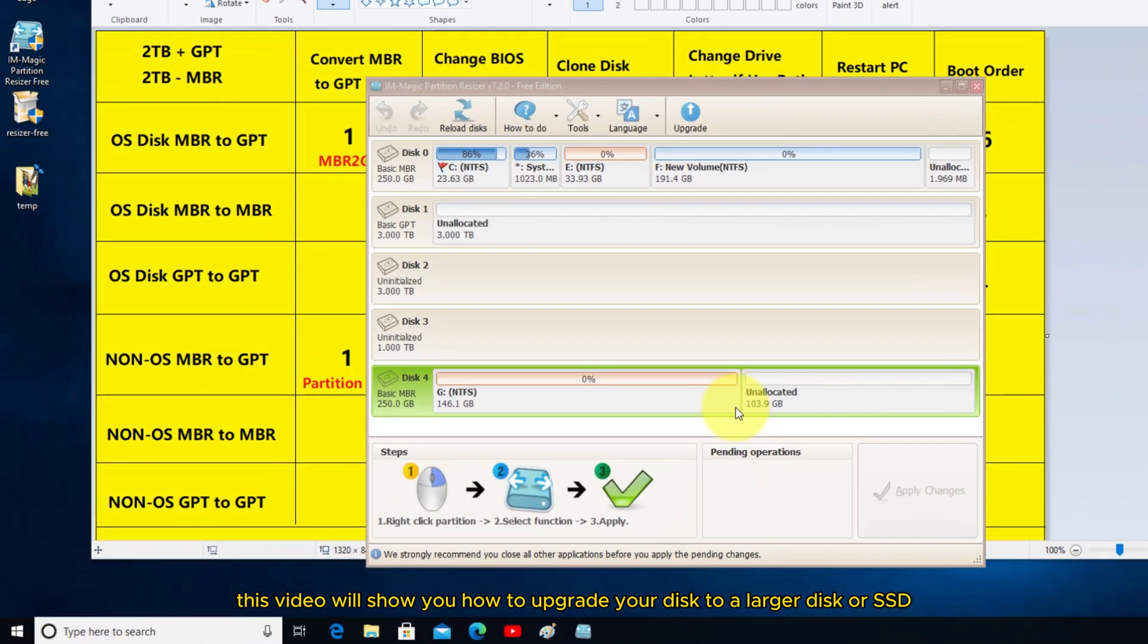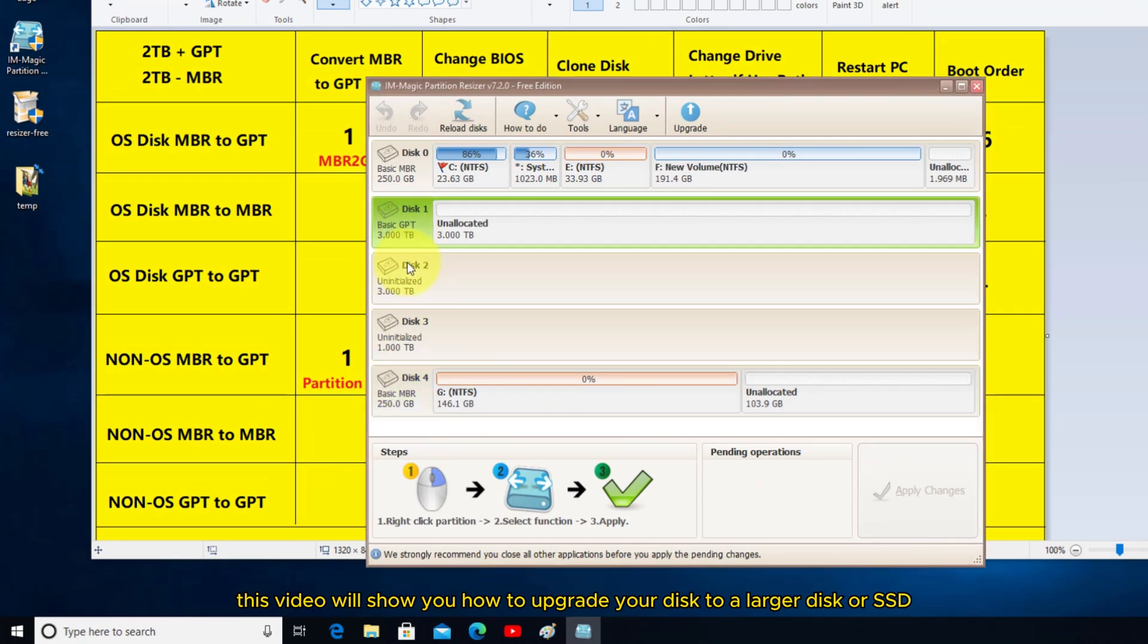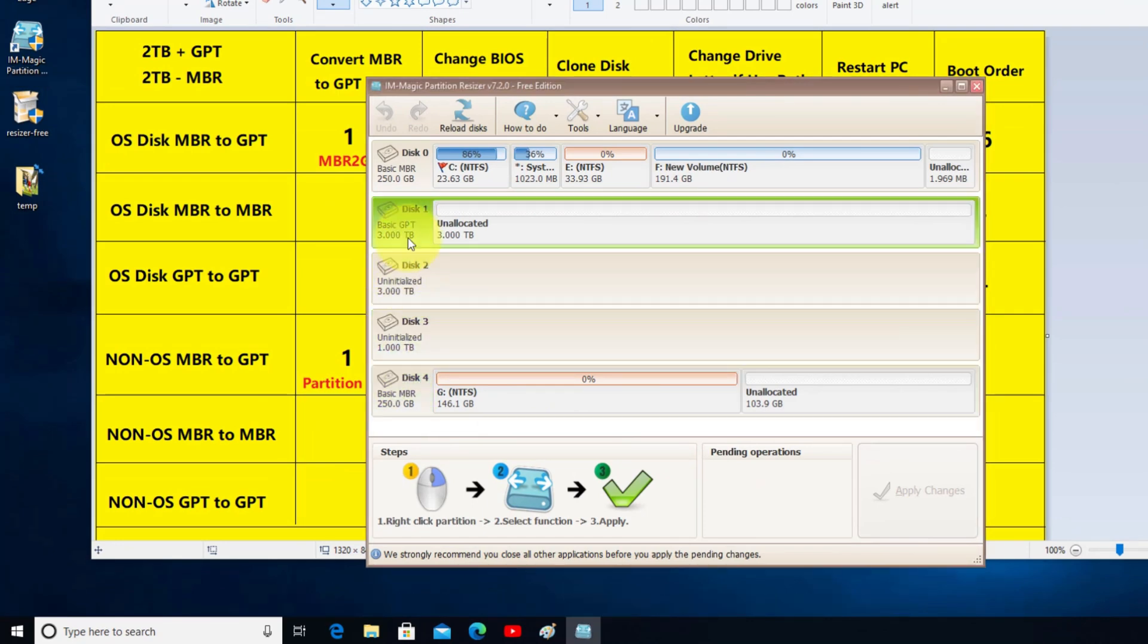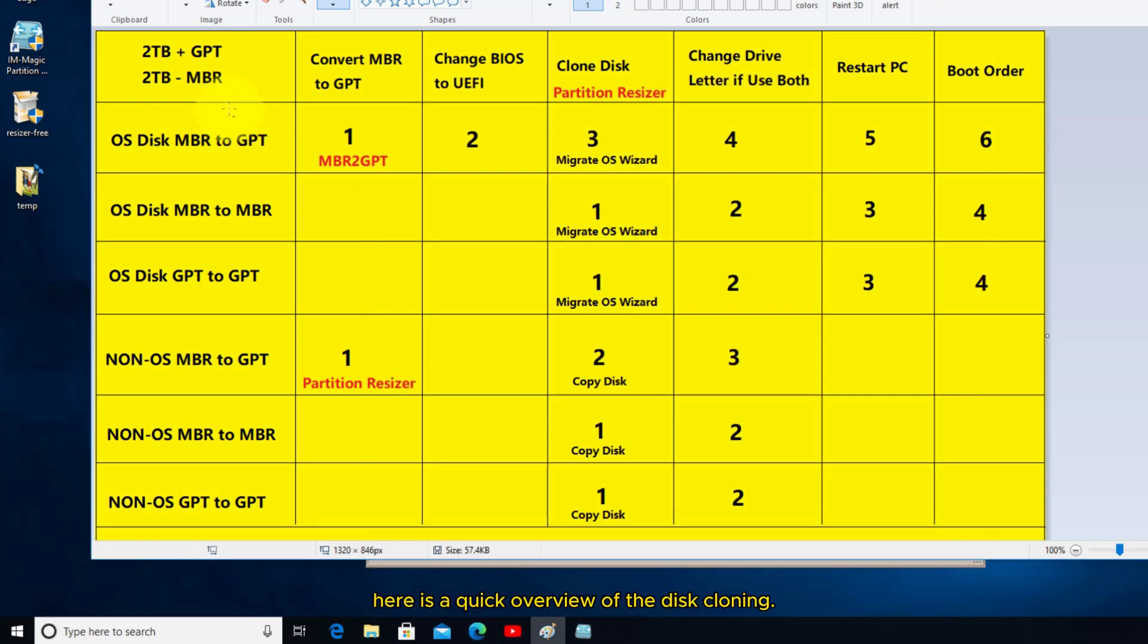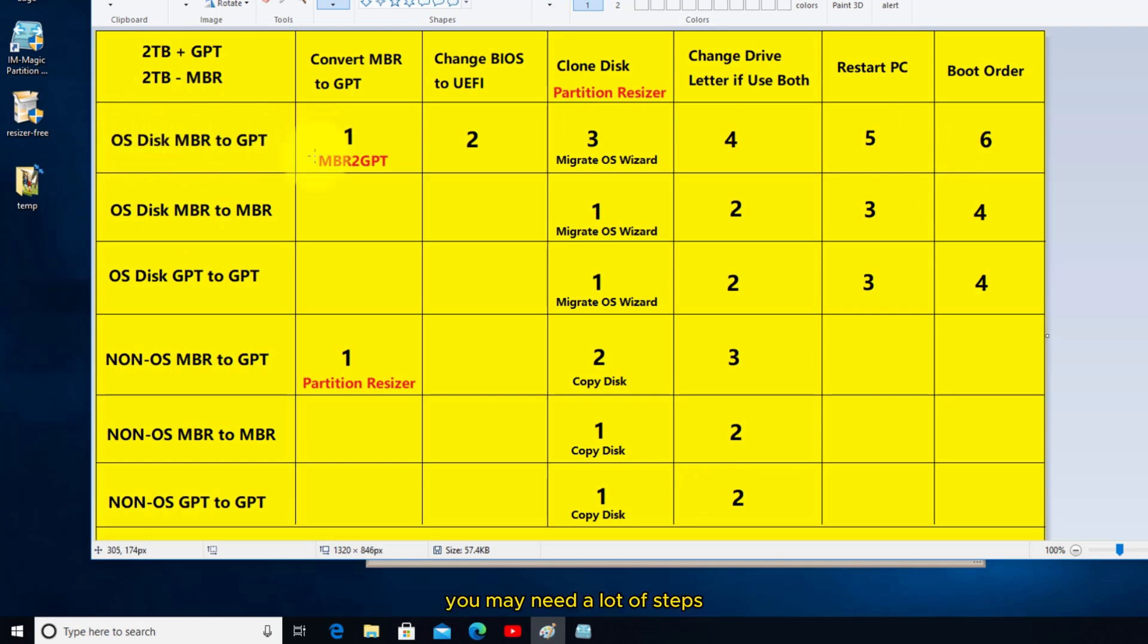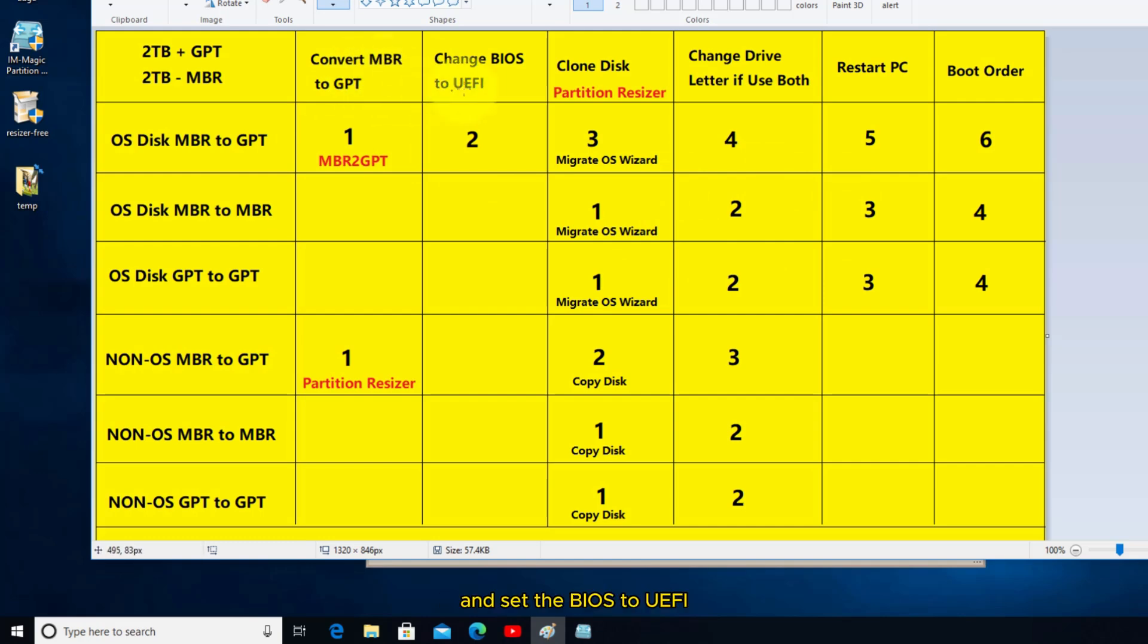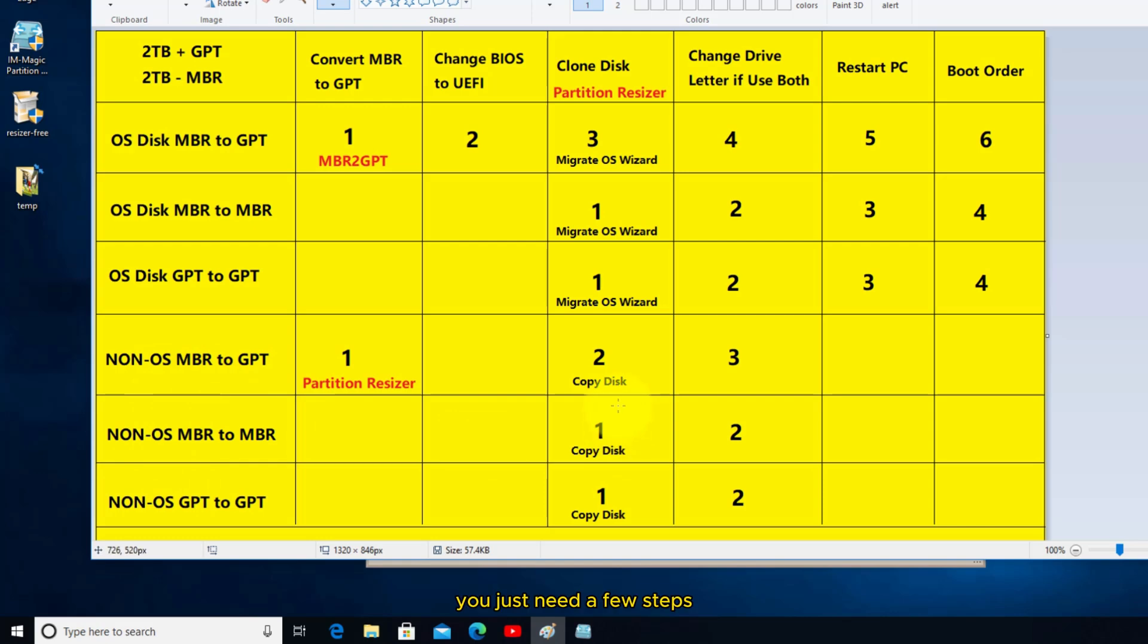This video will show you how to upgrade your disk to a larger disk or SSD. Here is a quick overview of the disk cloning. If it contains the OS disk, you may need a lot of steps, including converting to GPT and setting the BIOS to UEFI. For non-OS disks, you just need a few steps.